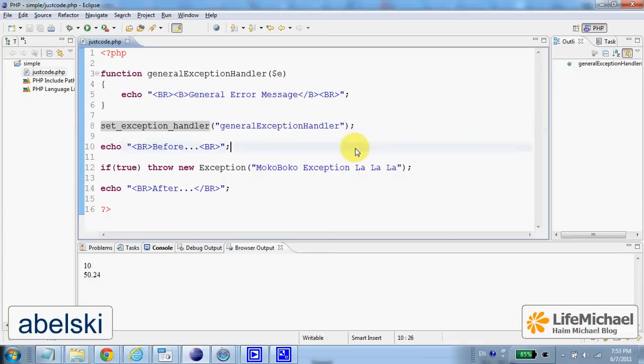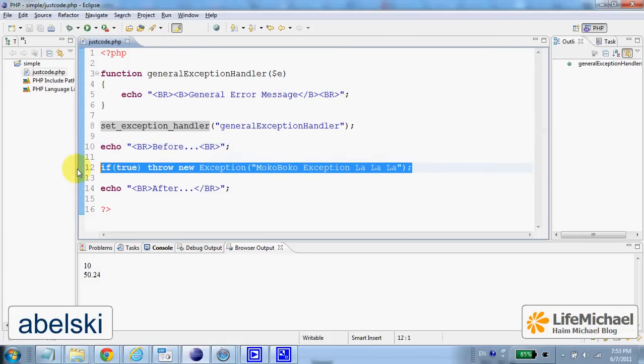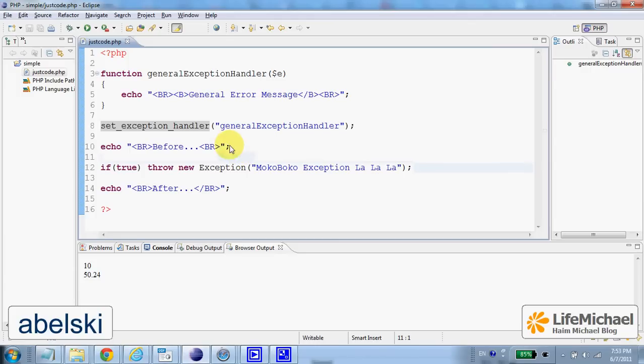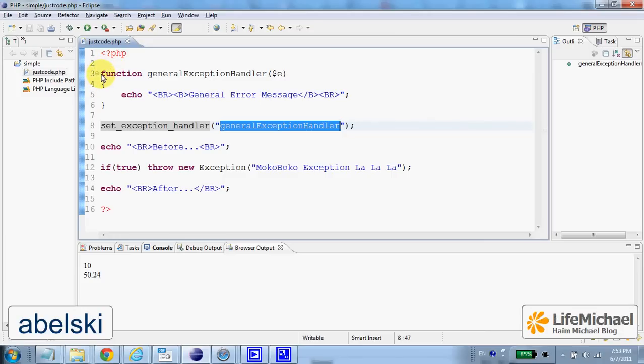Here in this code sample we throw an exception and there isn't any try and catch that handled the new exception, and therefore the result is an execution of this method.